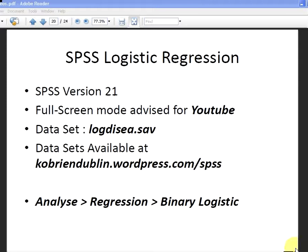In this presentation we're going to look at how to perform logistic regression with SPSS. The version of SPSS we're using is version 21, full screen mode advised for YouTube.